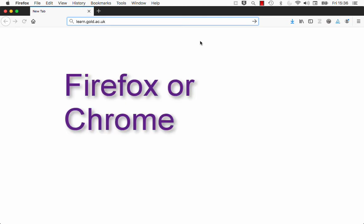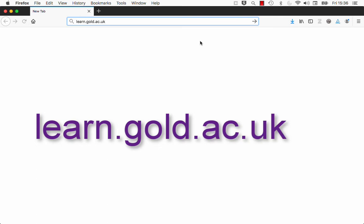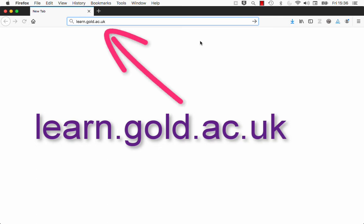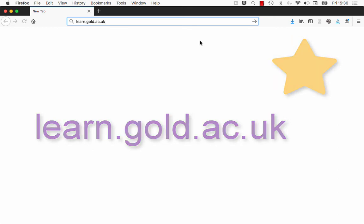OK, that's the idea, so let's log in. For the best experience, visit LearnGold with a web browser. We recommend Firefox or Chrome. Type learn.gold.ac.uk into the address bar and then hit enter. And a tip: add this to your web bookmarks or favourites so you can find it again quickly.